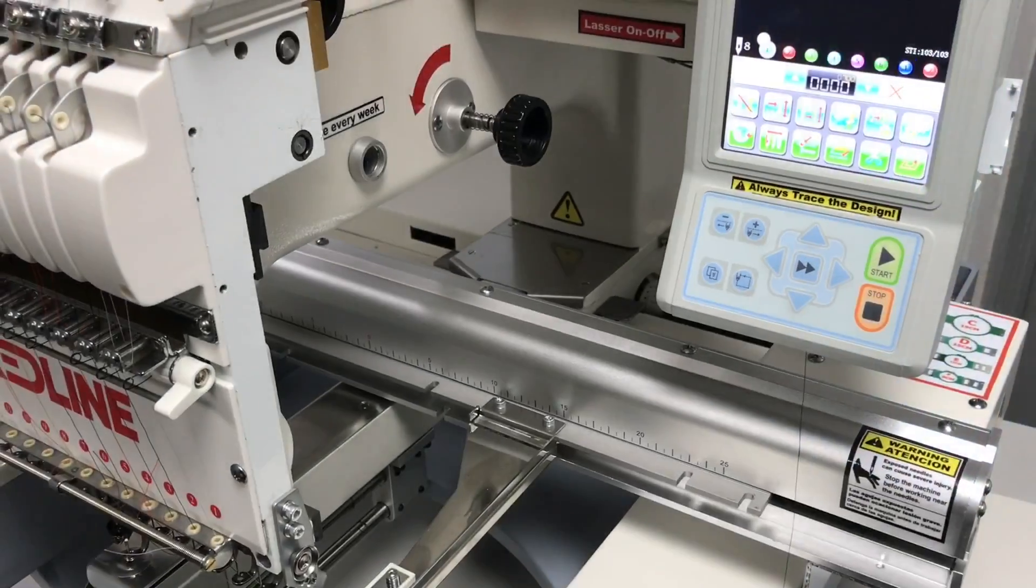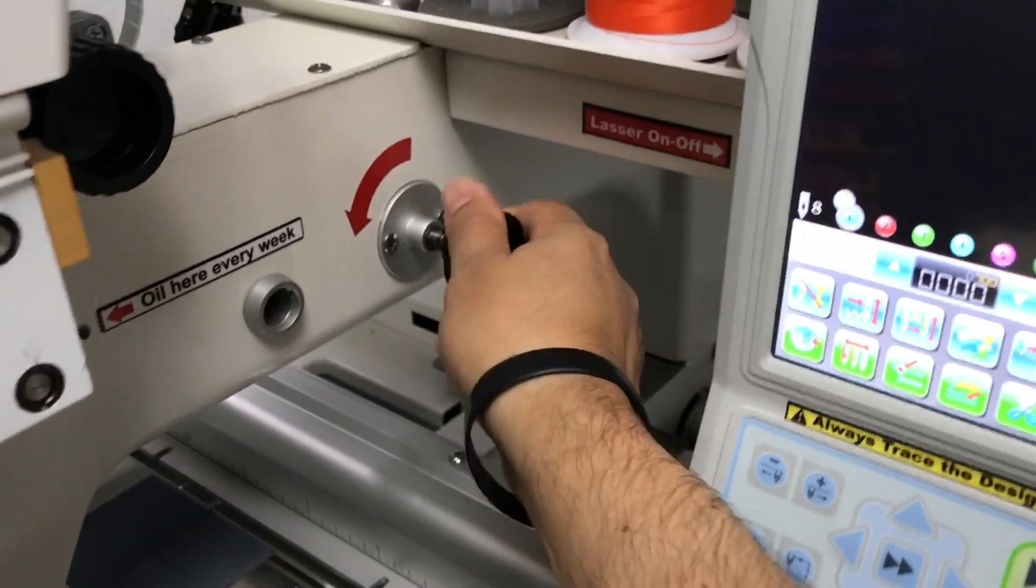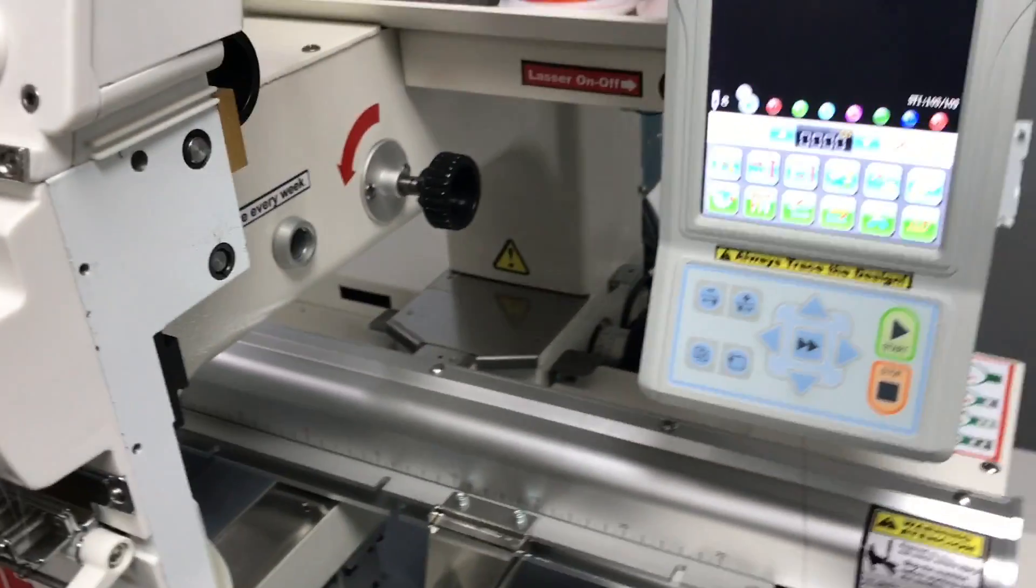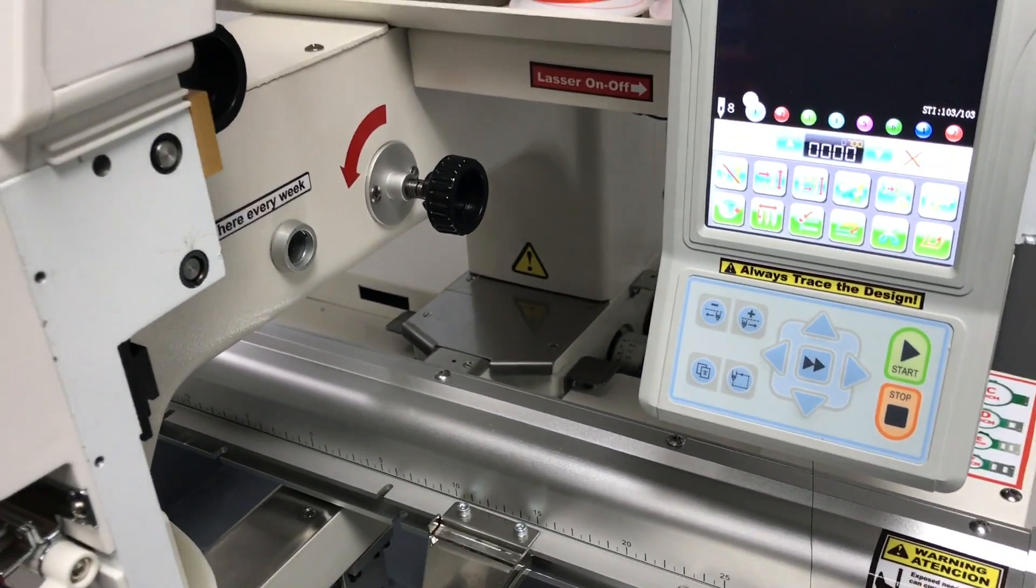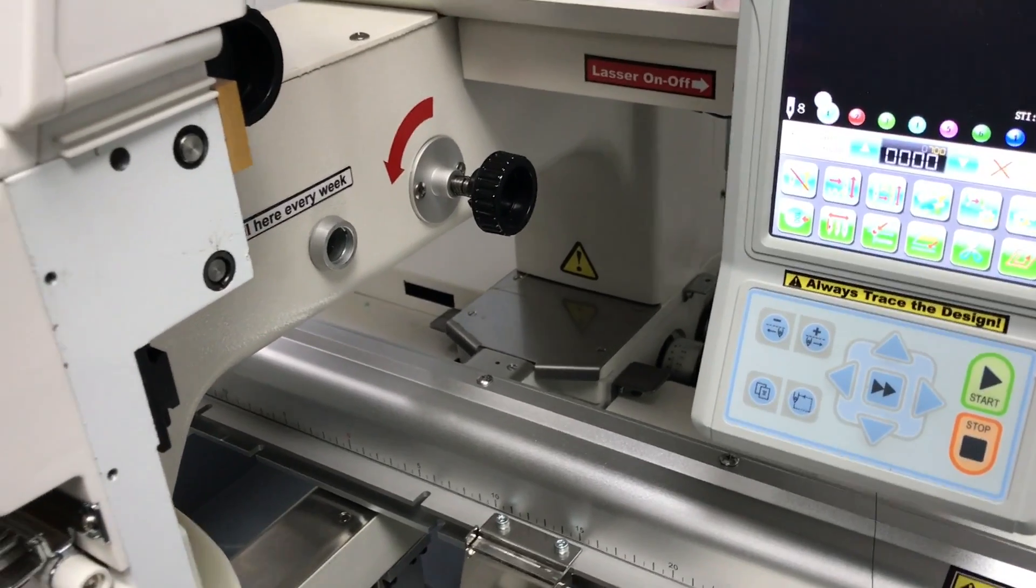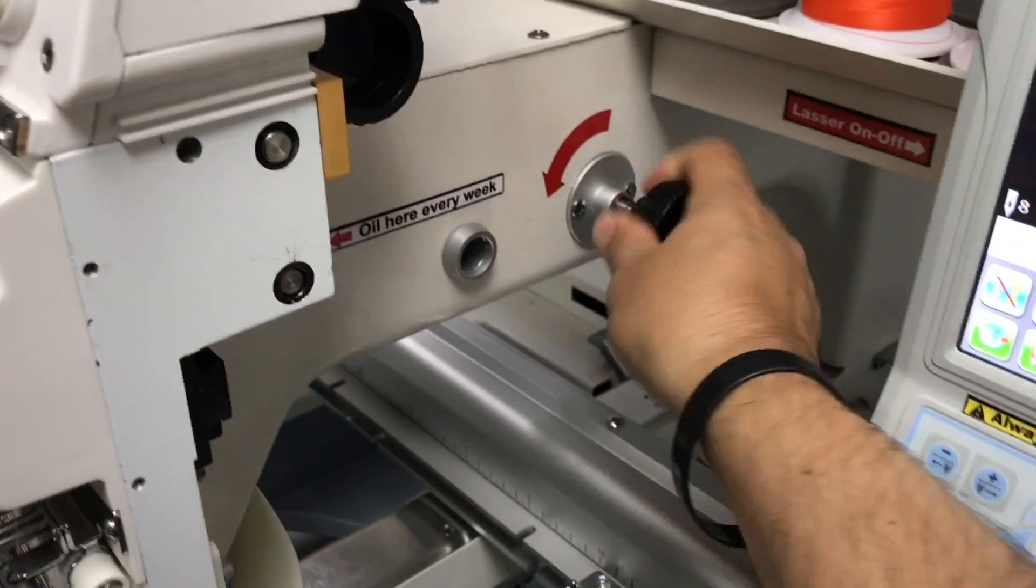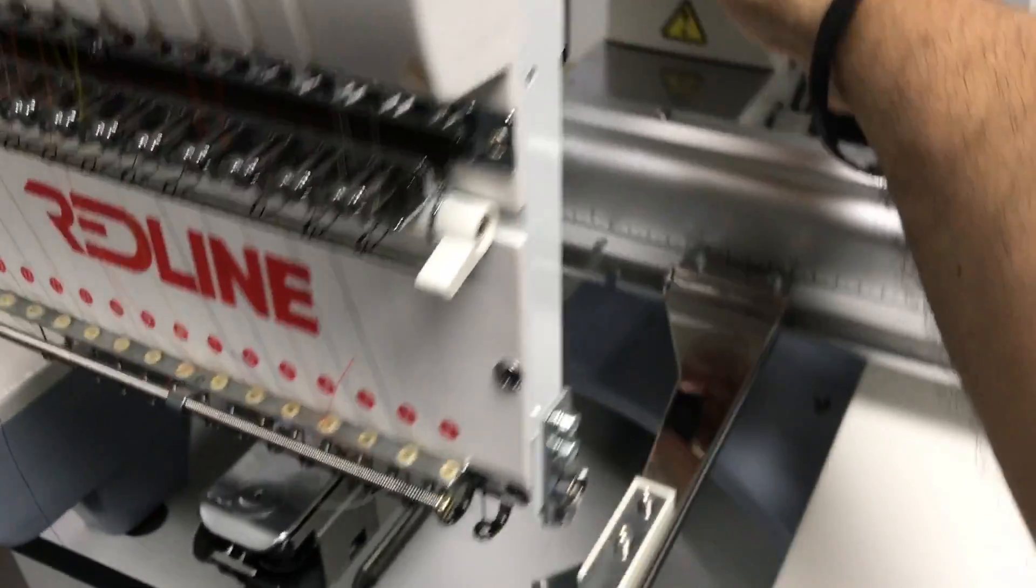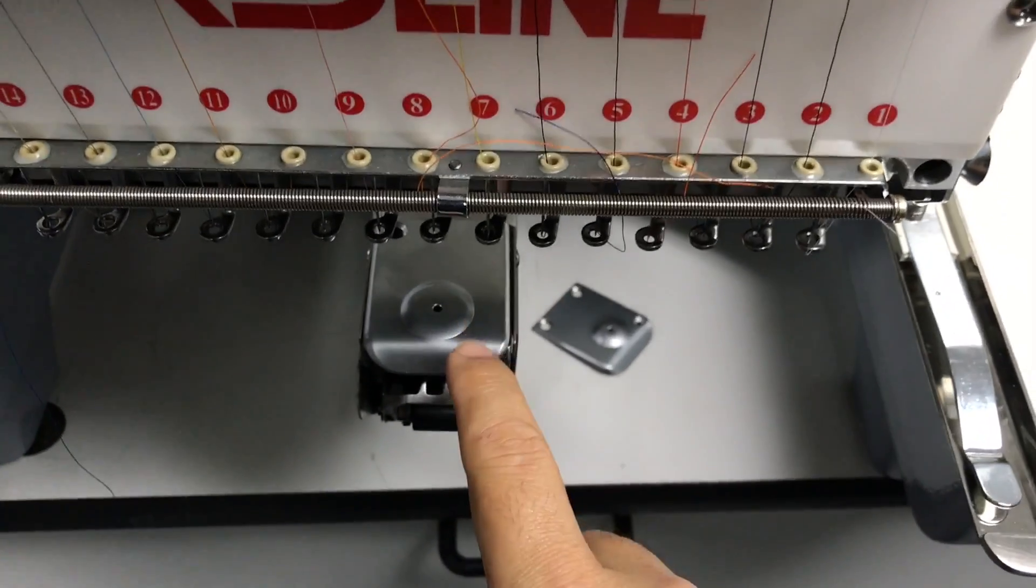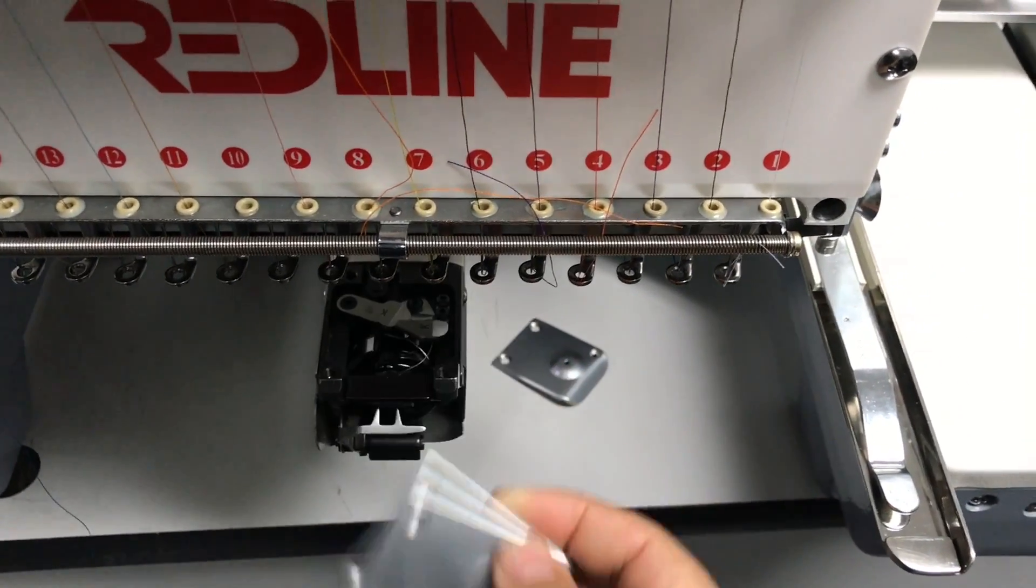Like the sticker says right there. If you feel some obstruction here, and even if you don't feel an obstruction, I always will recommend to inspect underneath this needle plate.